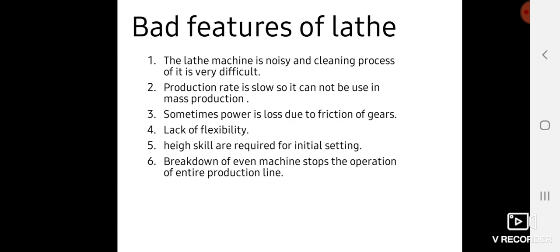There are gearing arrangements provided on lathe machines, so friction is produced between gears, resulting in power loss. There is also a lack of flexibility.